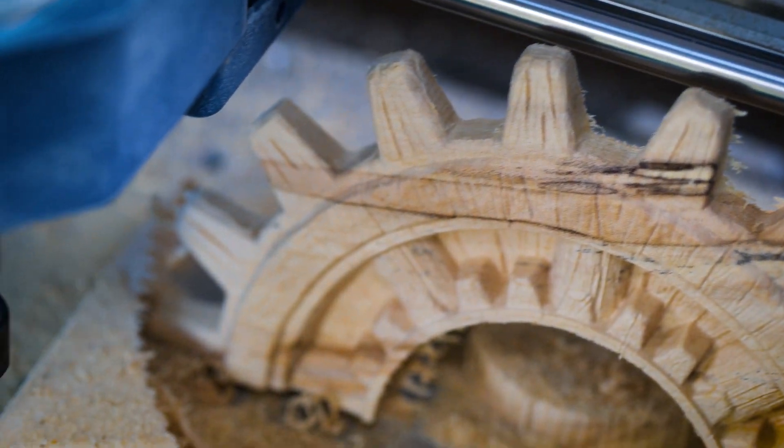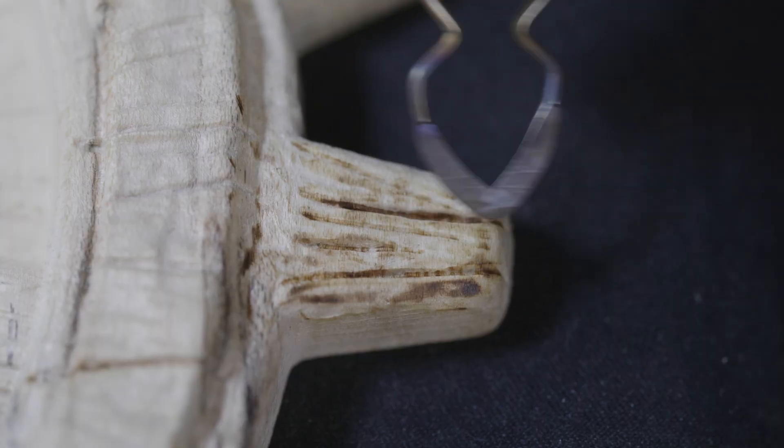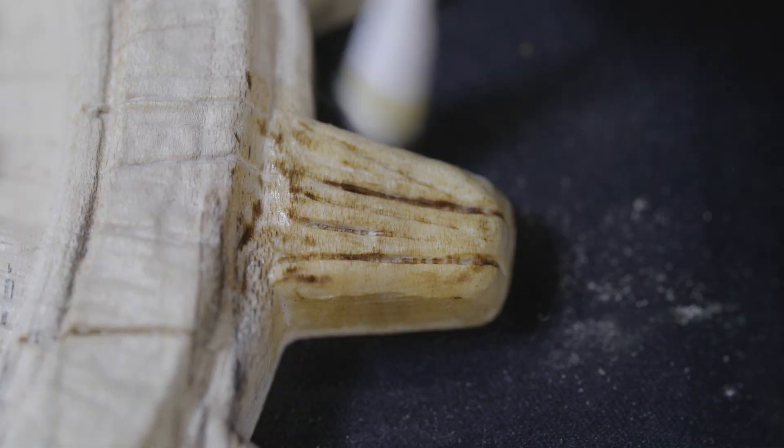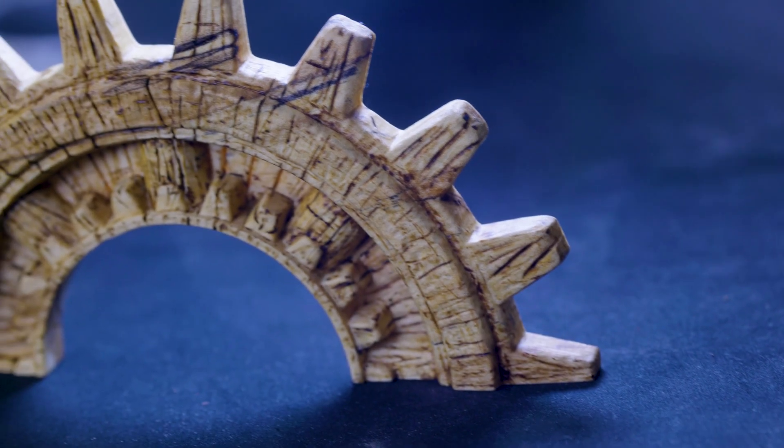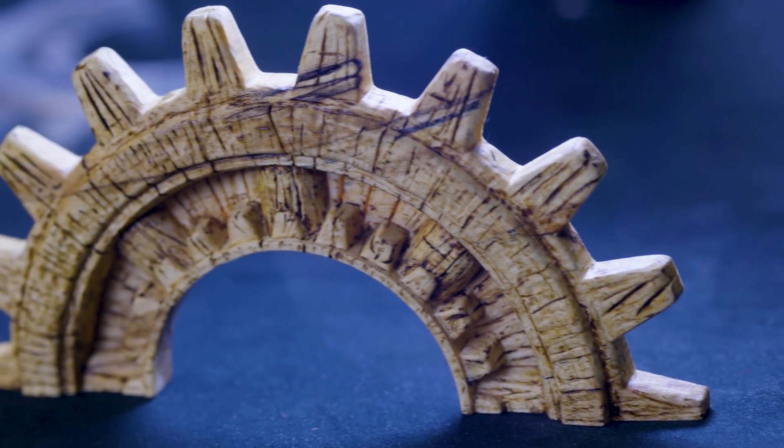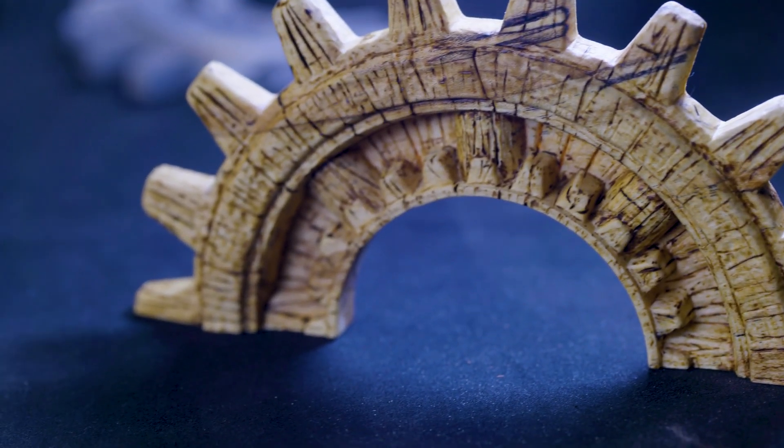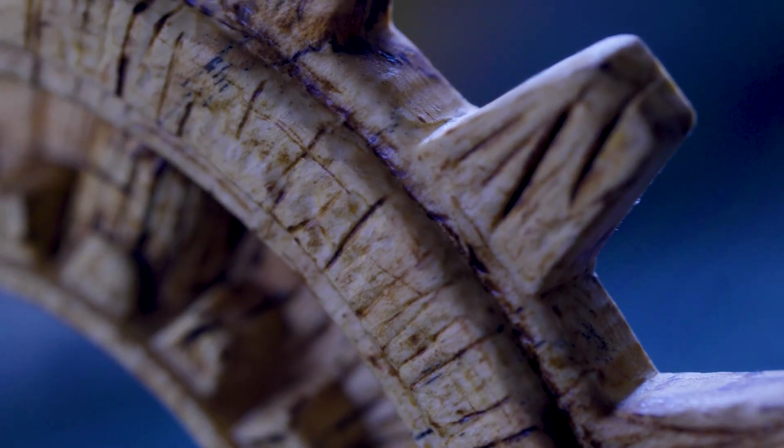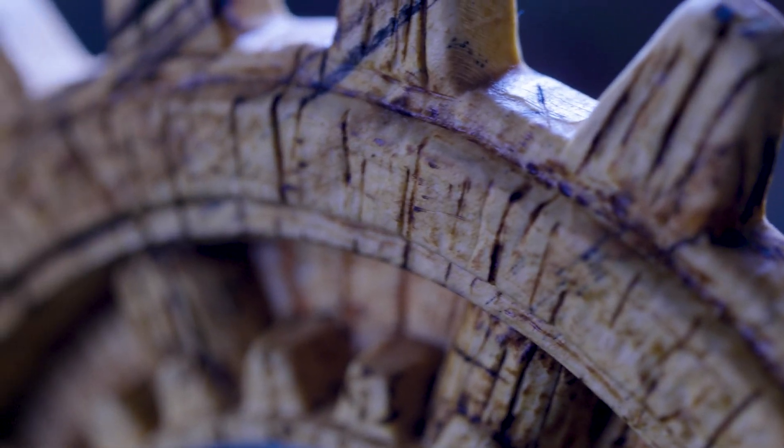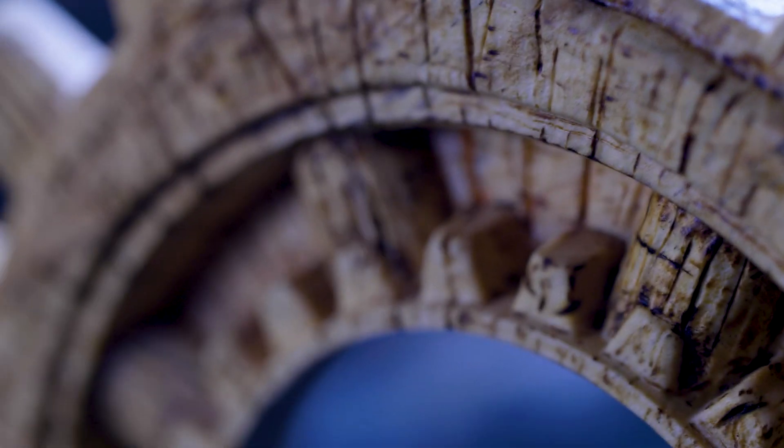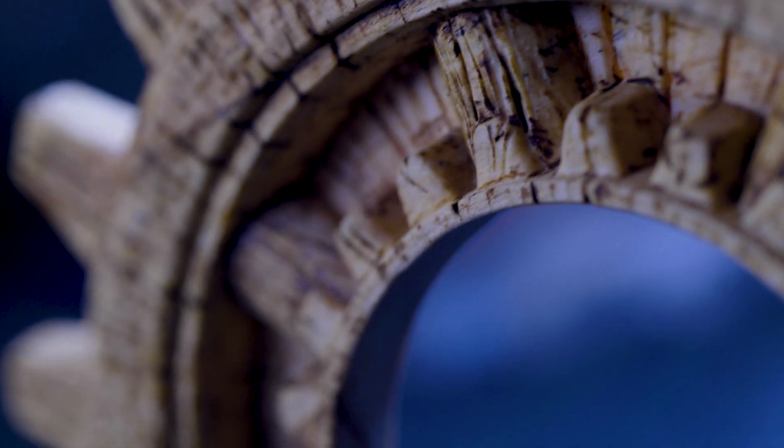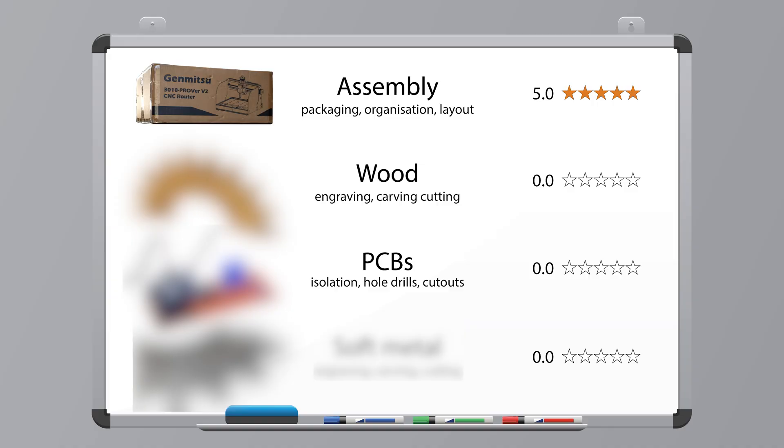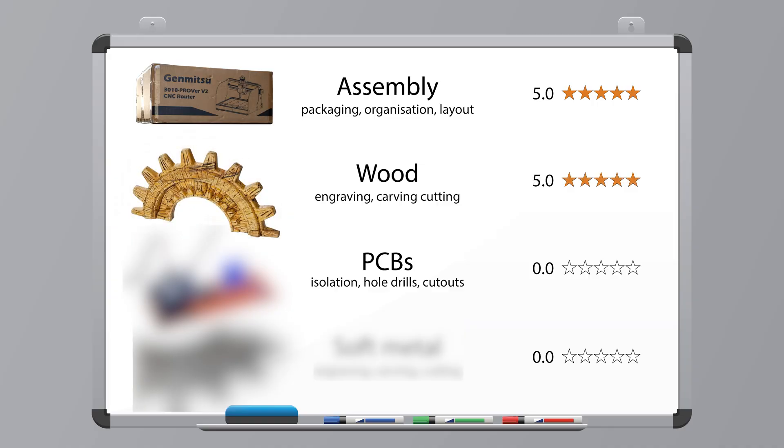And with a bit of wood burning afterwards, this wooden carving is looking absolutely amazing. So given its performance on a variety of woods, which includes carving and engraving, I am more than happy to give this machine a solid 5 out of 5 score. And now let's move on to the next item in the list.